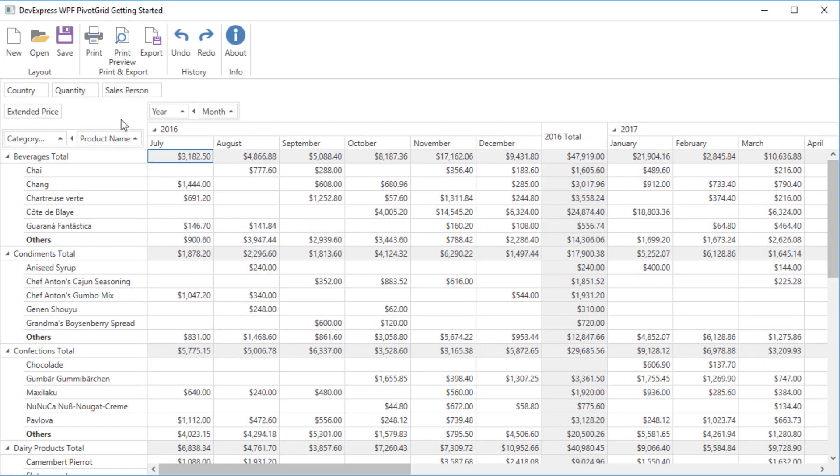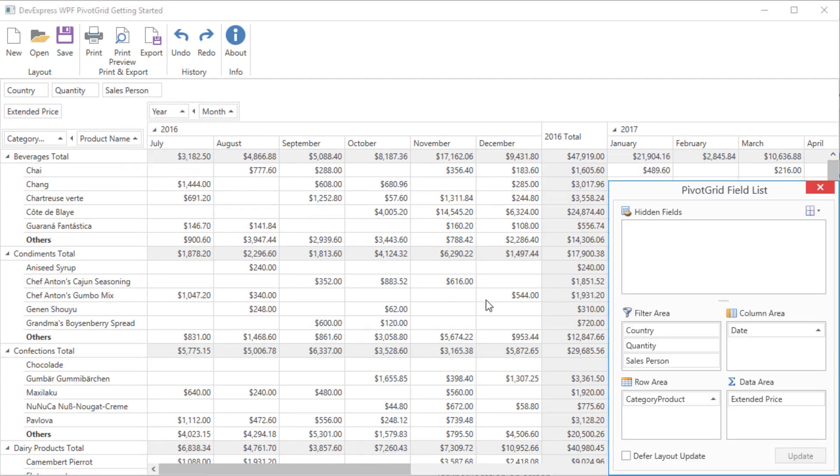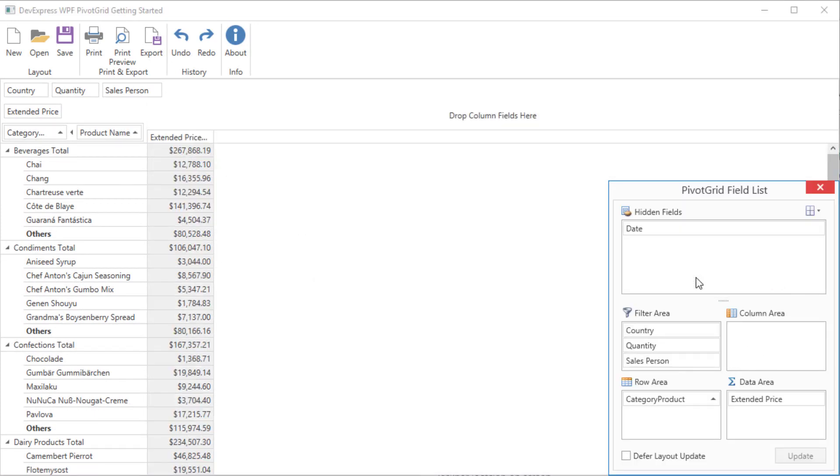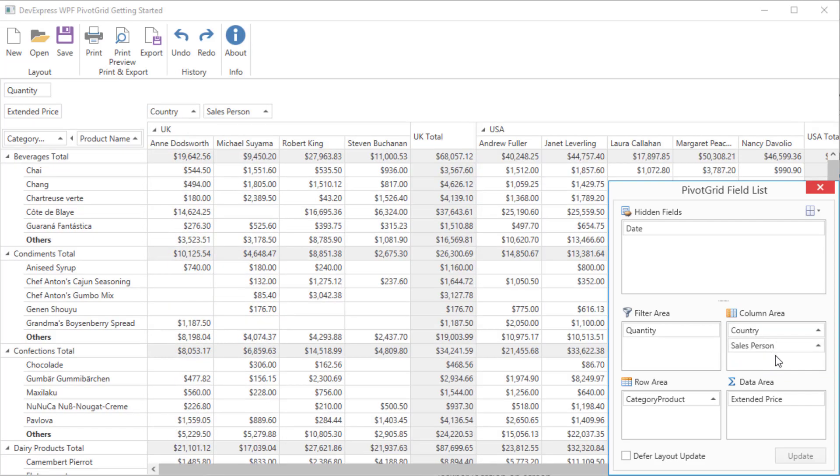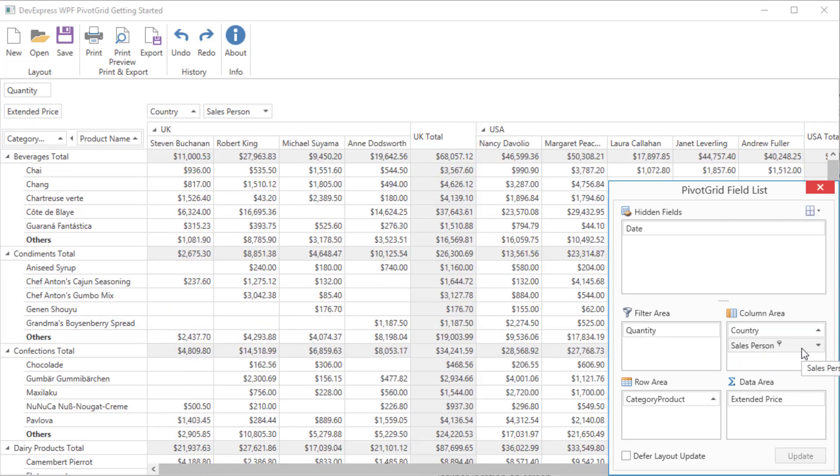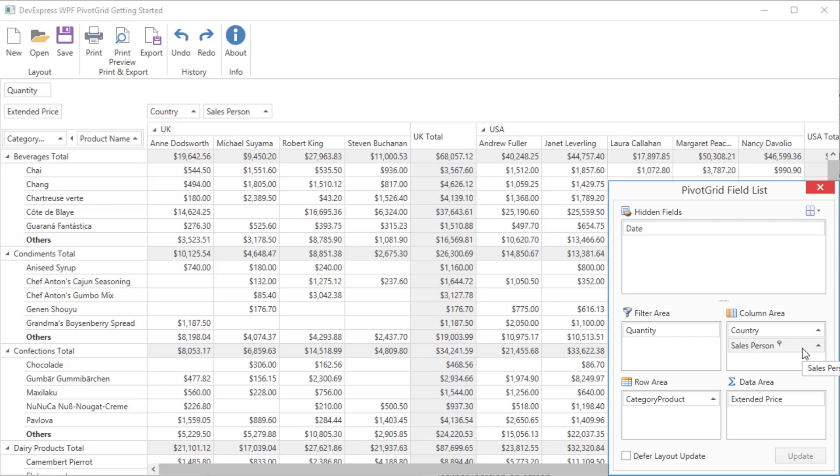It allows you to show and hide fields. You have full control over its layout. To hide a field, just drag and drop it onto the Hidden Field section. You can move fields between area sections of the field list, change the sort order, or filter data.